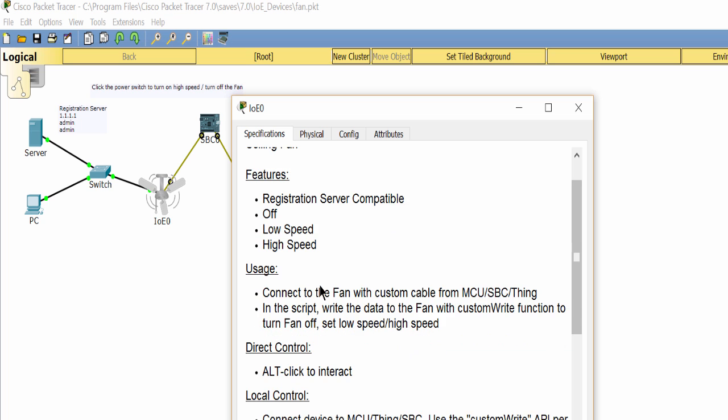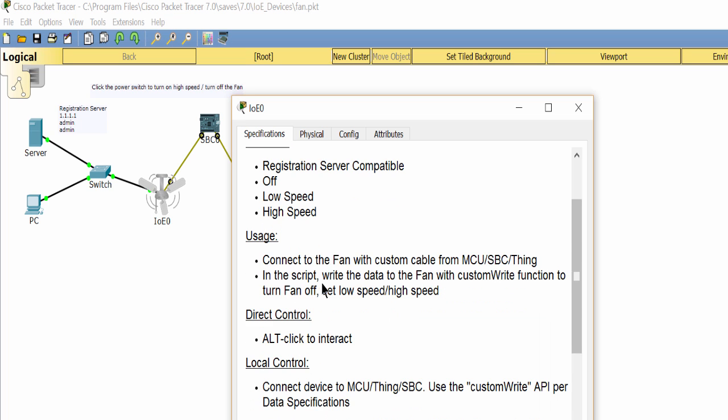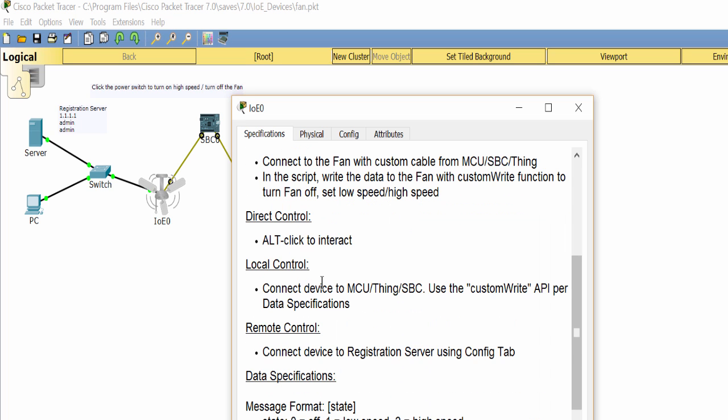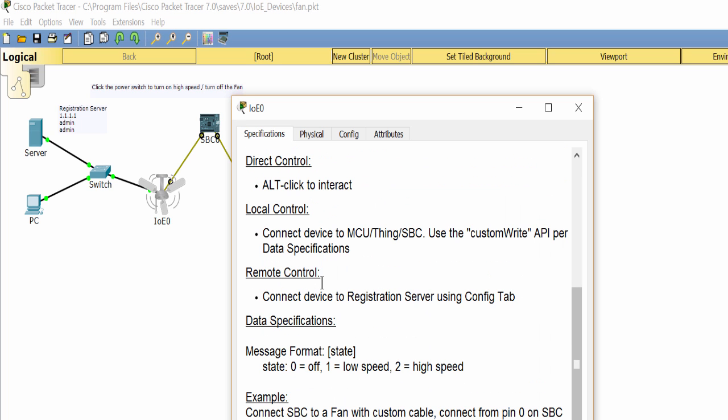To control the fan, we can use the customWrite function with the parameters in the data specification.